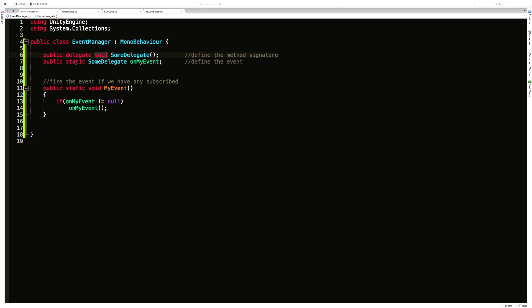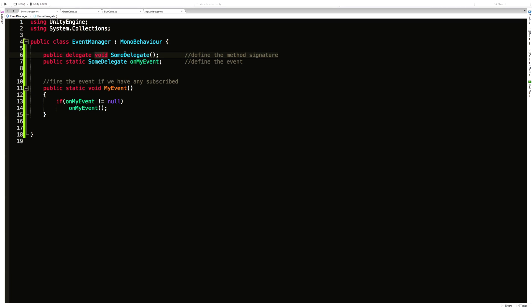Next we create a static event and tell it to use this delegate type. The static keyword is new here — for the sake of this video, it allows us to access this event without getting a reference to the manager. It's always available to us even if we haven't created a game object with this EventManager on it yet.